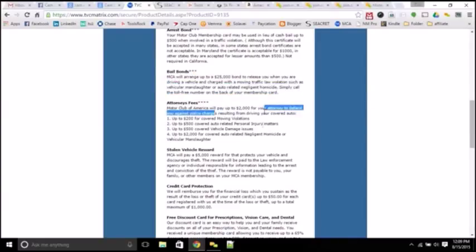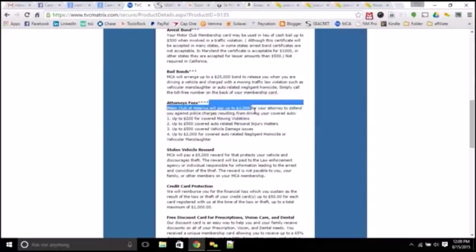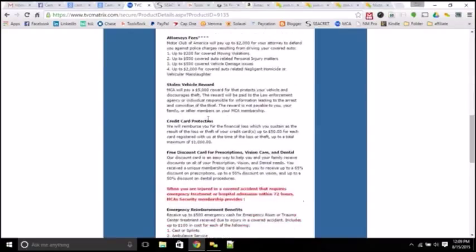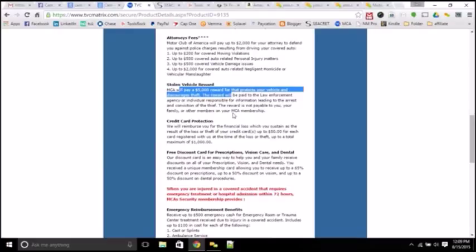Up to $2,000 to help you defend your case for any motor vehicle accident. A $5,000 reward that would be paid out of anybody that brings information of your car getting stolen.